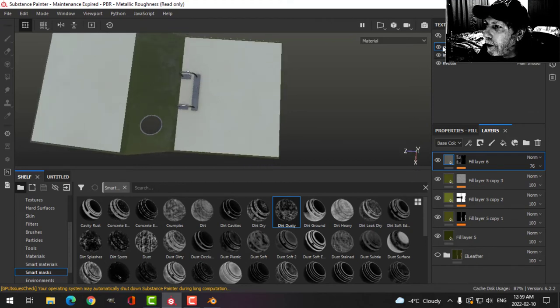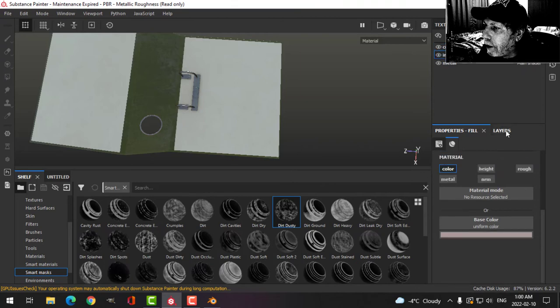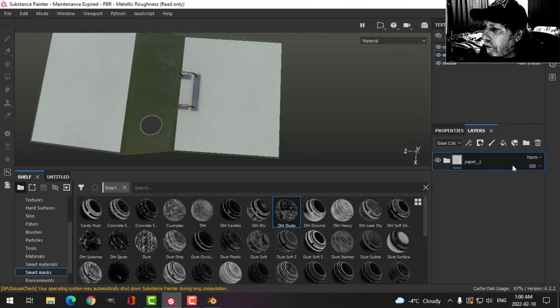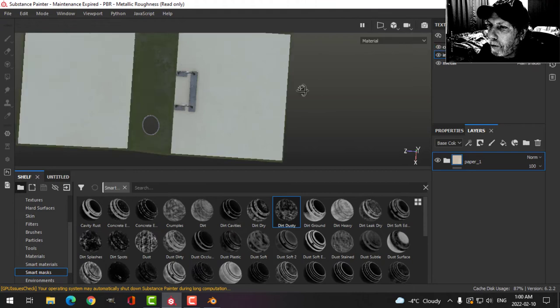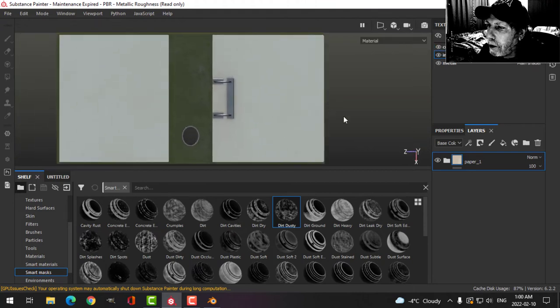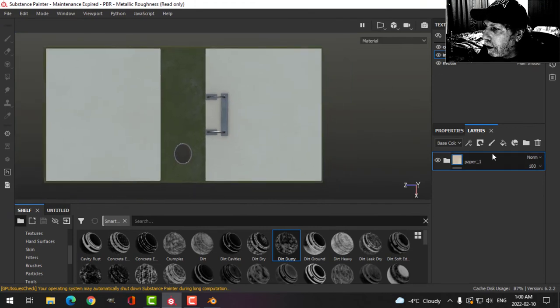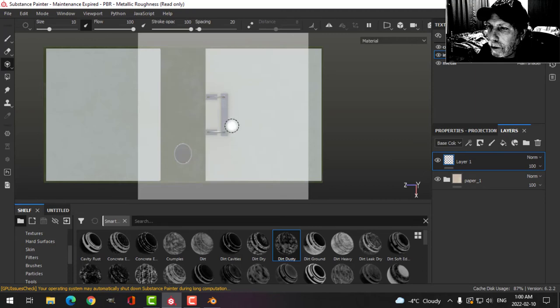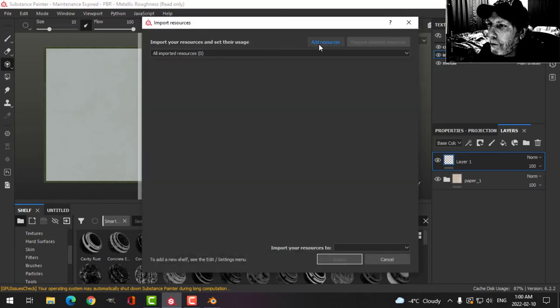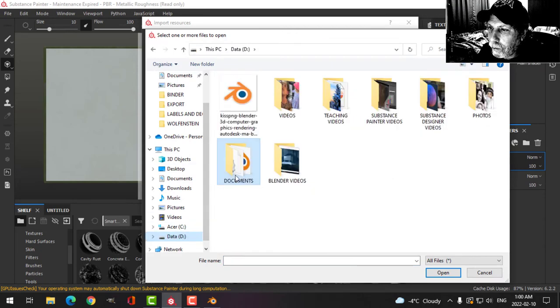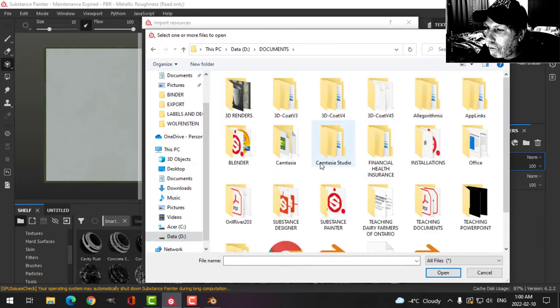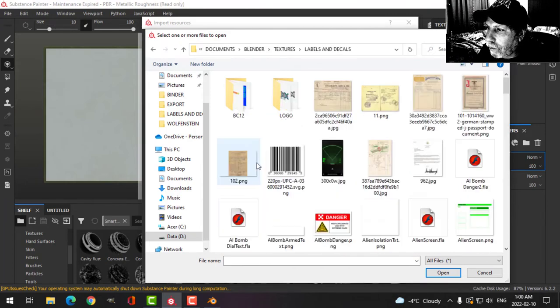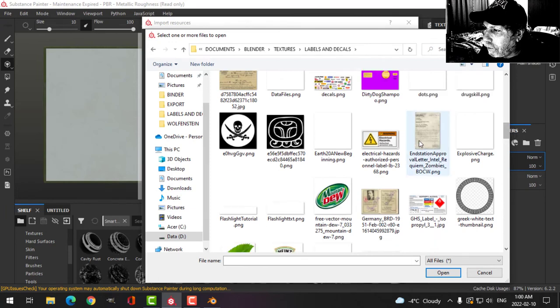So now let's leave that. Let's come to the insets. There's the paper. Let's switch to orthographic, snap it into place. Let's reduce that a bit and I'm going to make a fill layer and I'm going to go to projection and I'm going to bring in the texture.